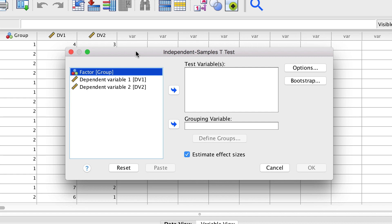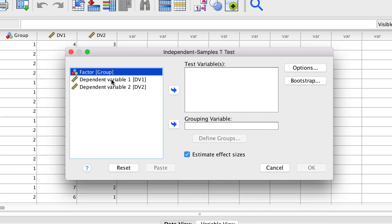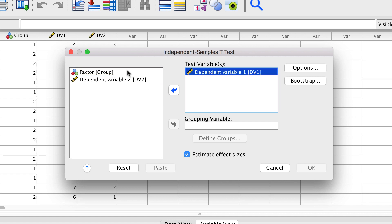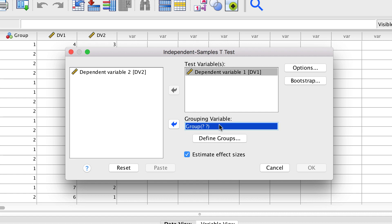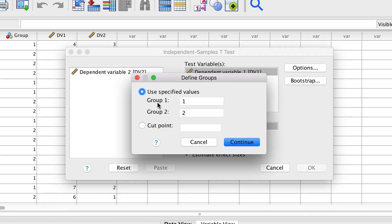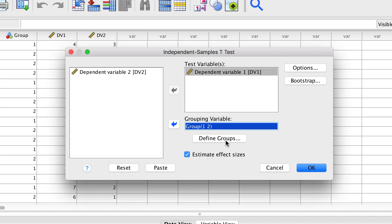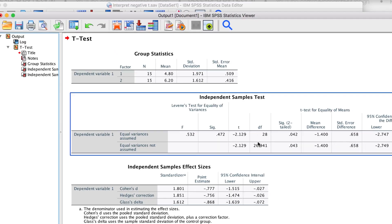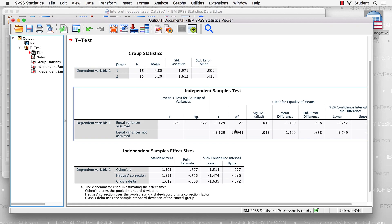I put the dependent variable in the variables box and the factor in the independent box. But before I run the test, I must define the groups. I will define them as group 1 and group 2. Let's be sure to get the effect size, and then I run the t-test.